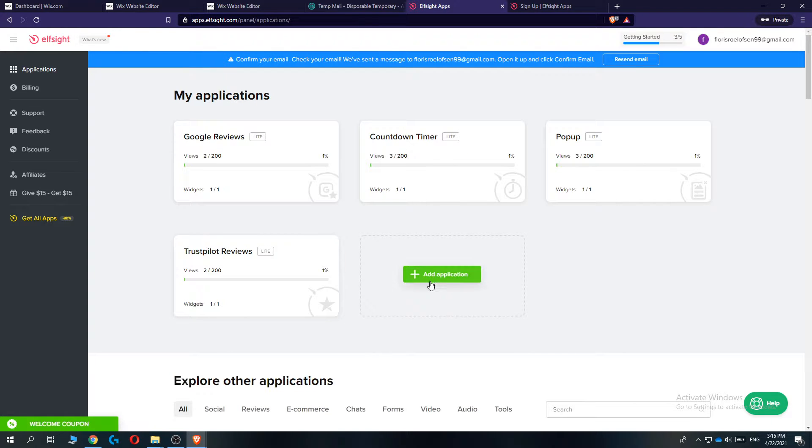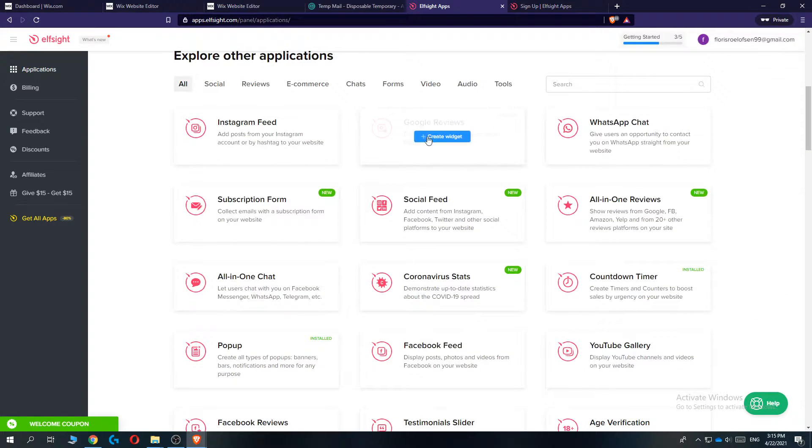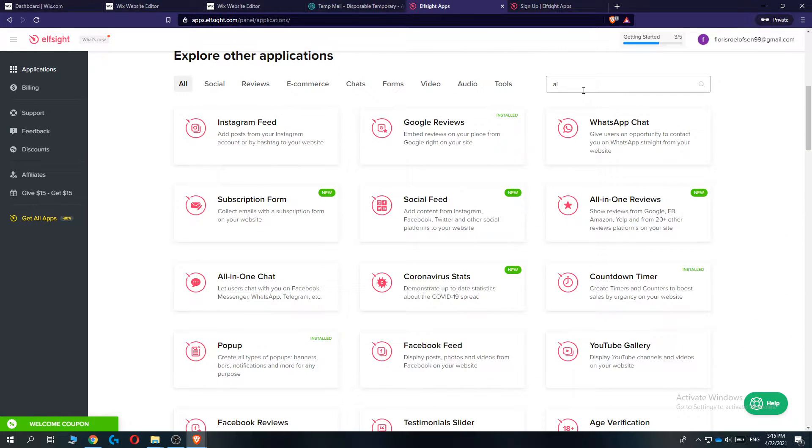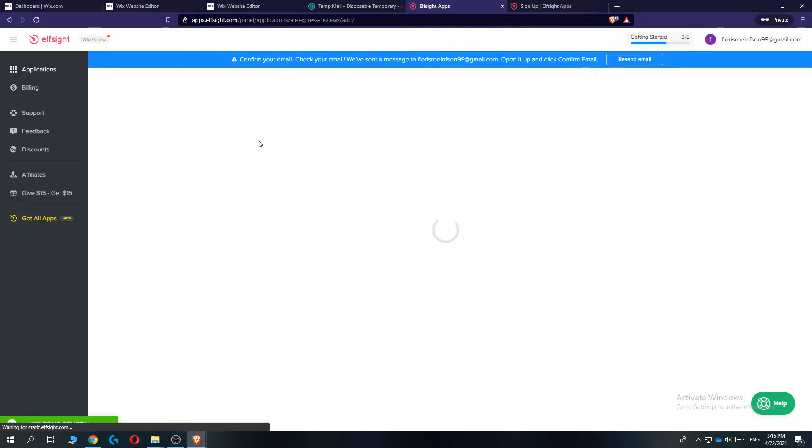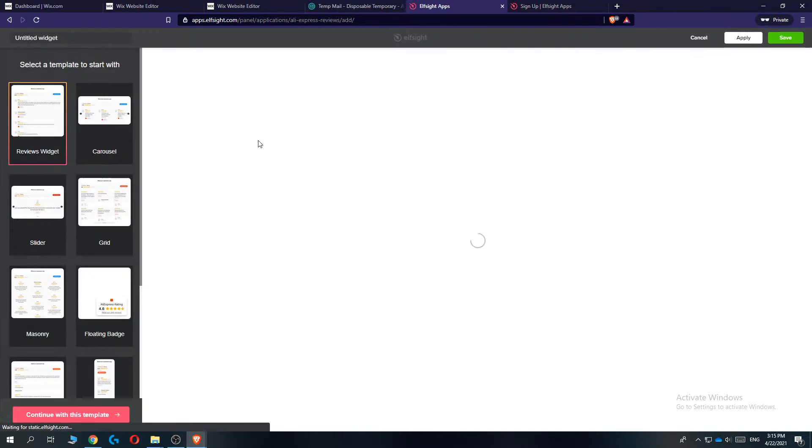Then you want to hit add application, and then go to search and type in AliExpress. Once you're here, it says AliExpress reviews.